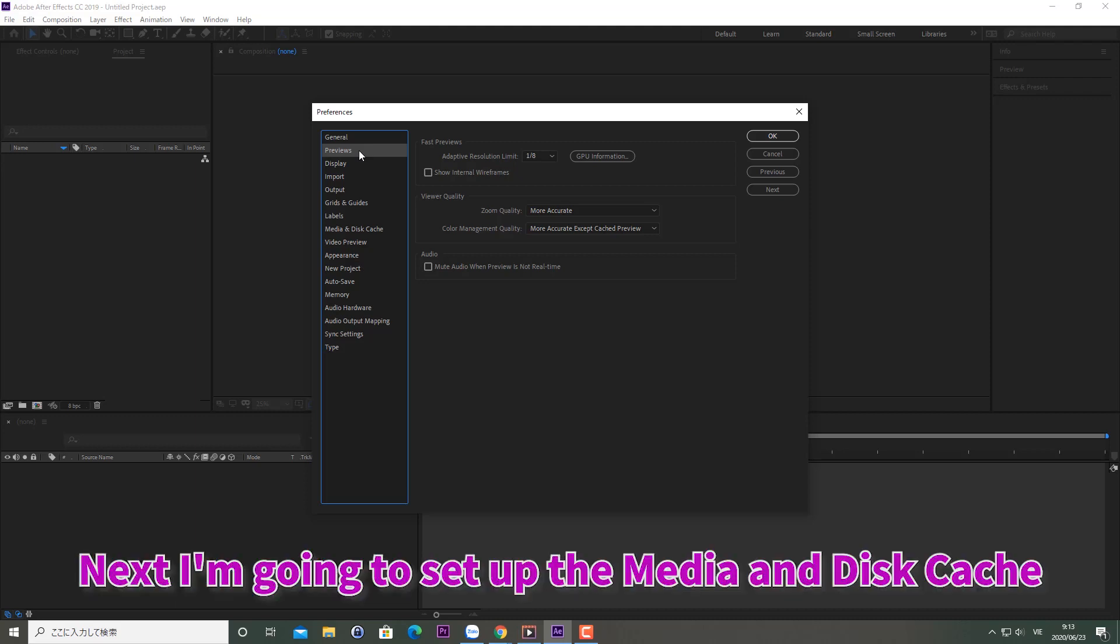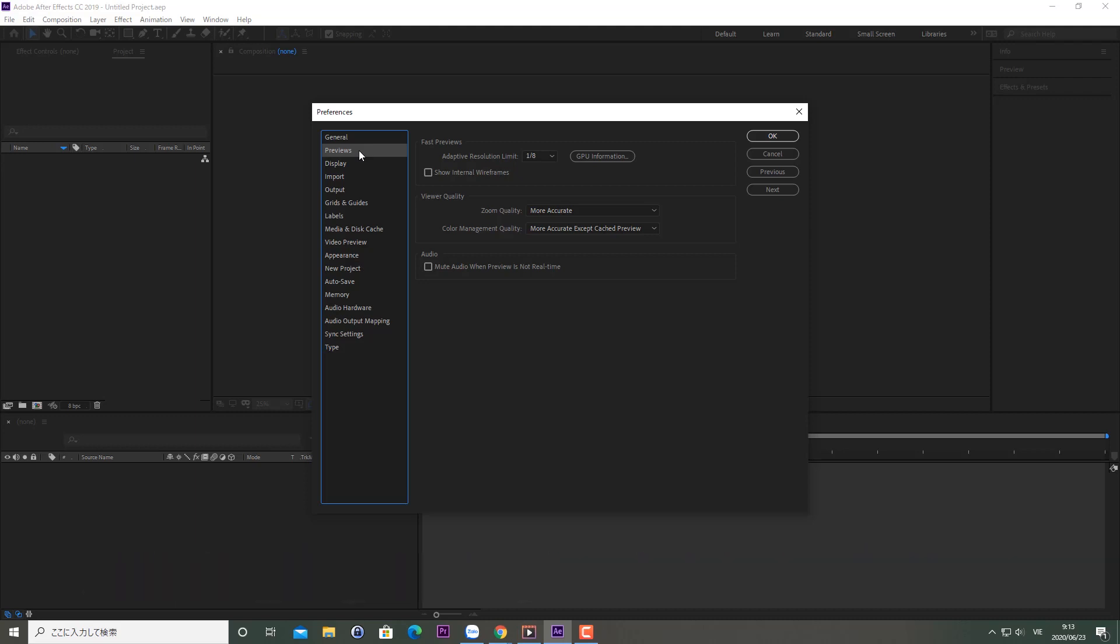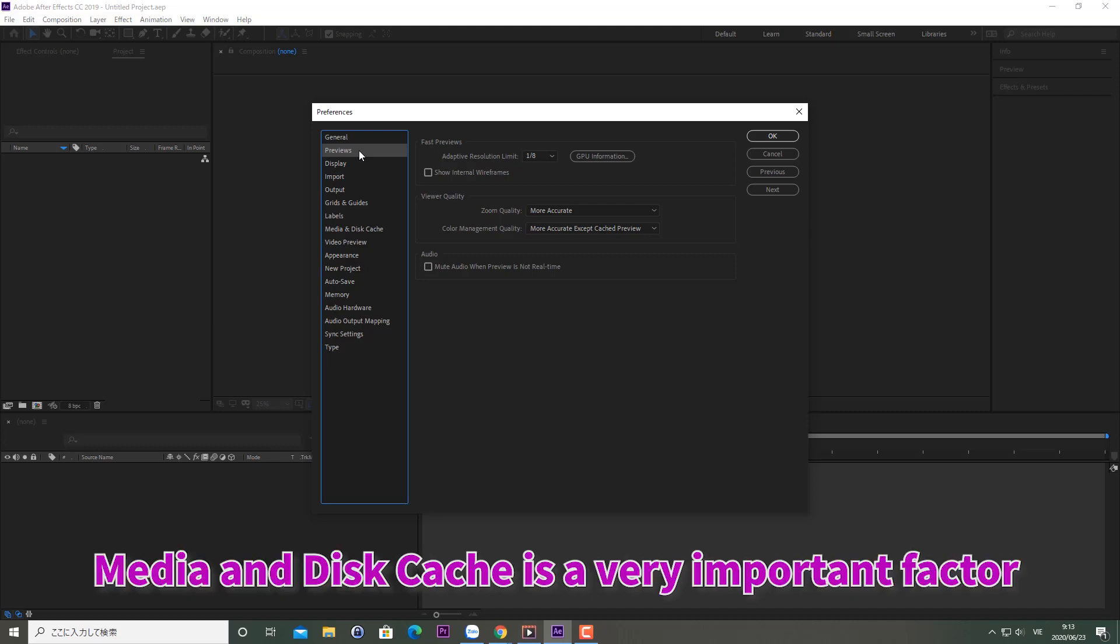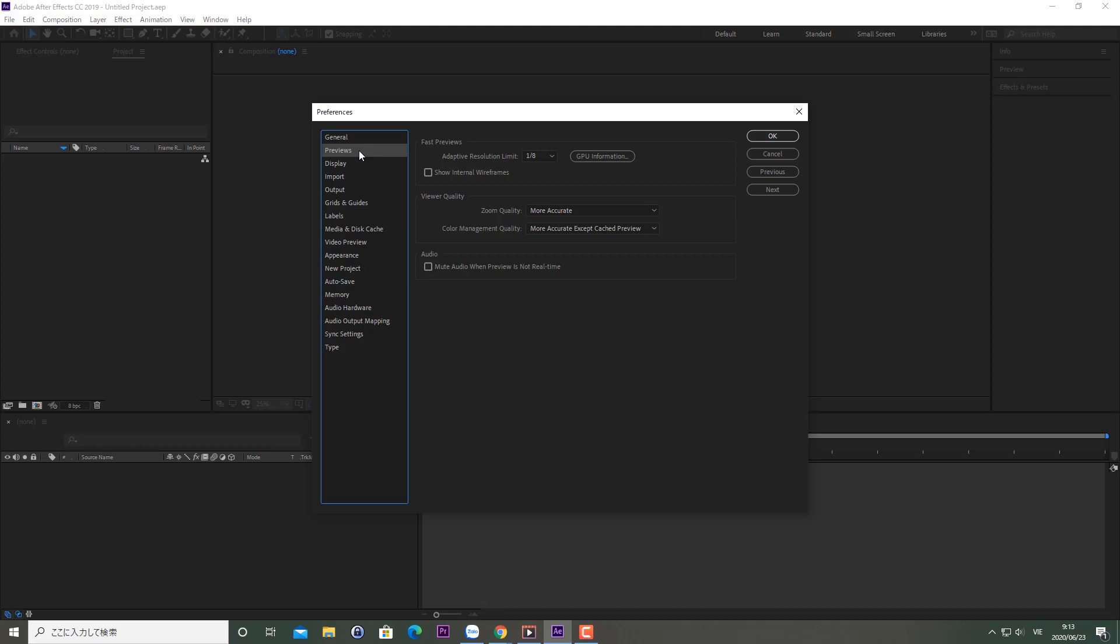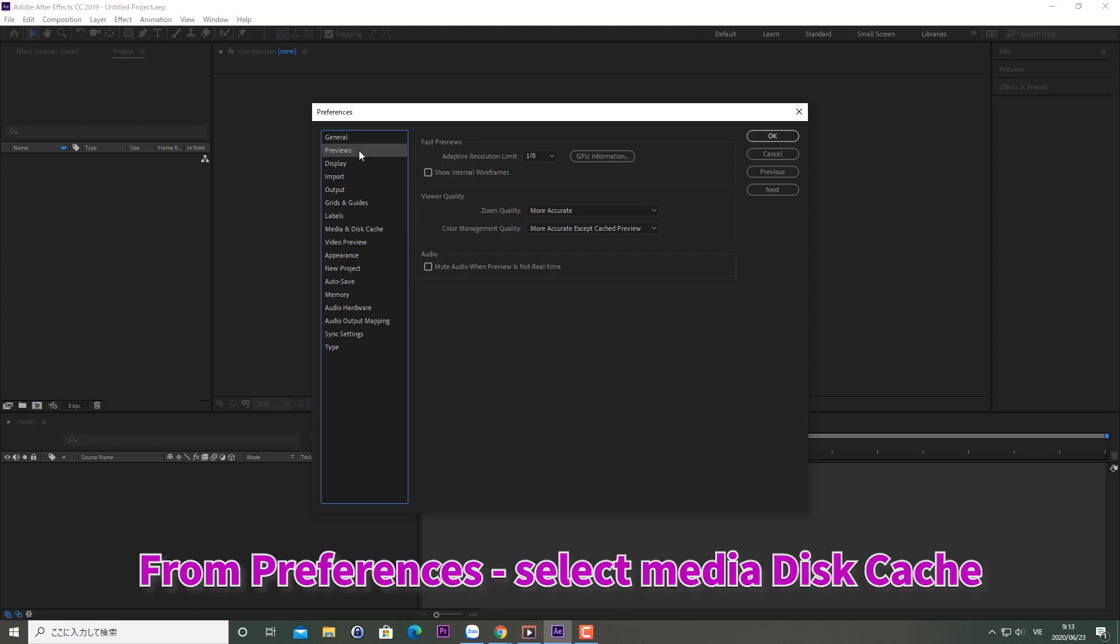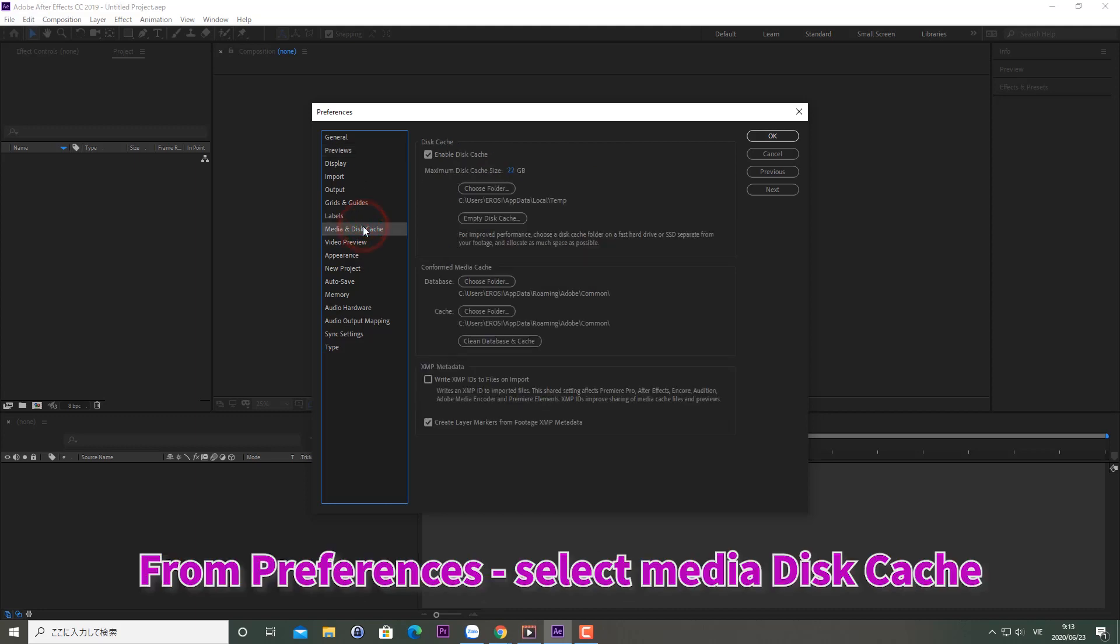Next, I'm going to set up the Media and Disk Cache. In After Effects, Media and Disk Cache is a very important factor in improving work performance. From Preferences, select Media and Disk Cache. Check Enable Disk Cache to enable disk caching.